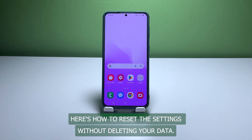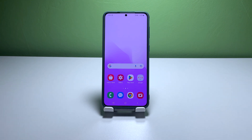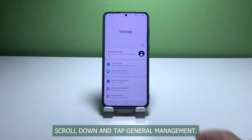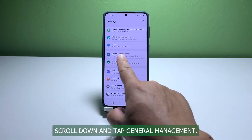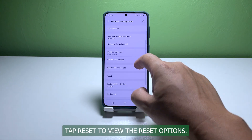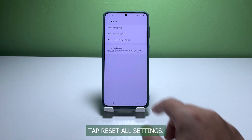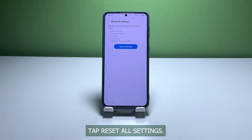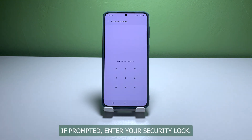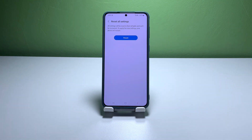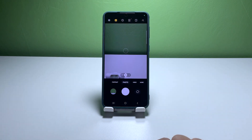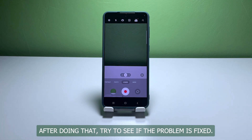Here's how to reset the settings without deleting your data. Open the Settings app on your phone. Scroll down and tap 'General Management.' Tap 'Reset' to view the reset options. Tap 'Reset All Settings,' then tap 'Reset Settings' to proceed. If prompted, enter your security lock. Tap 'Reset' to reset the settings of your Galaxy S22. After doing that, try to see if the problem is fixed.